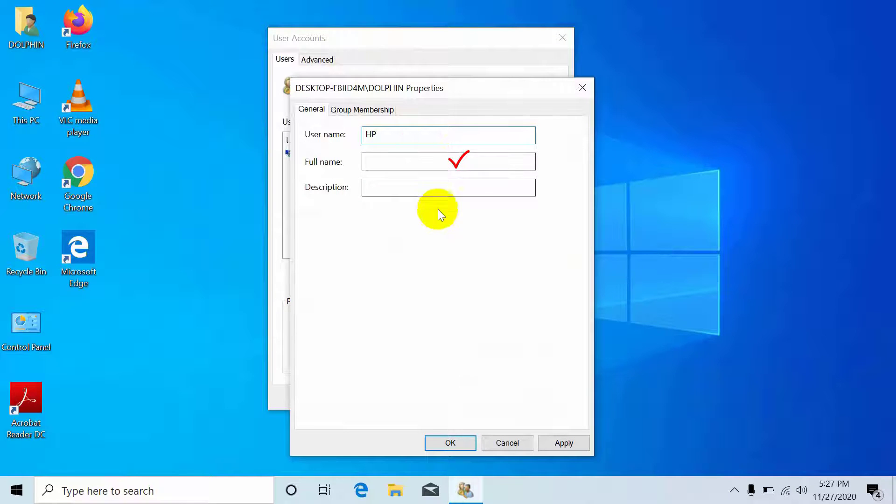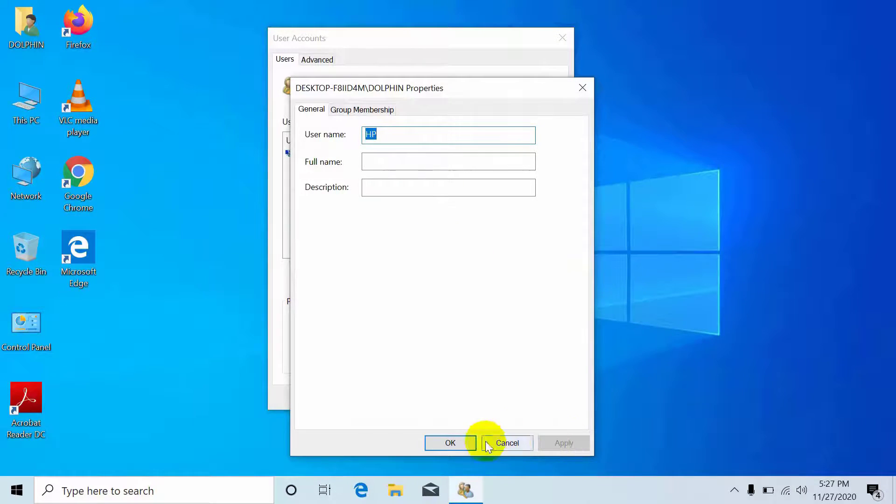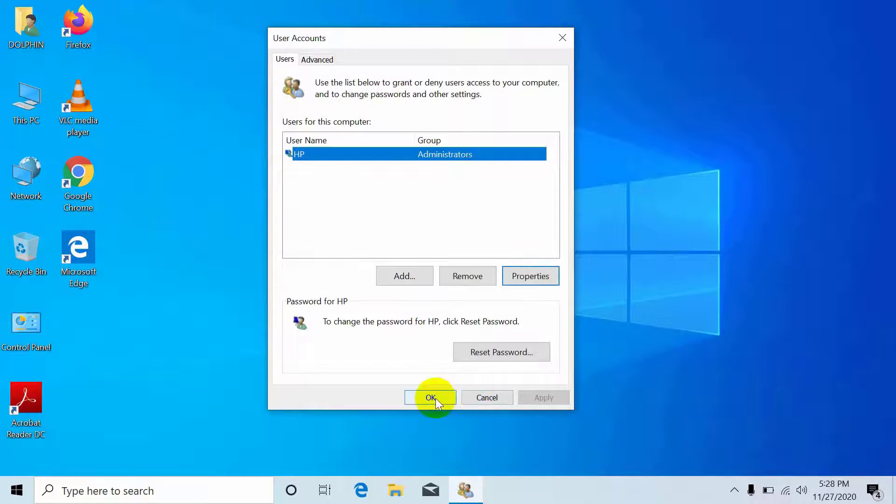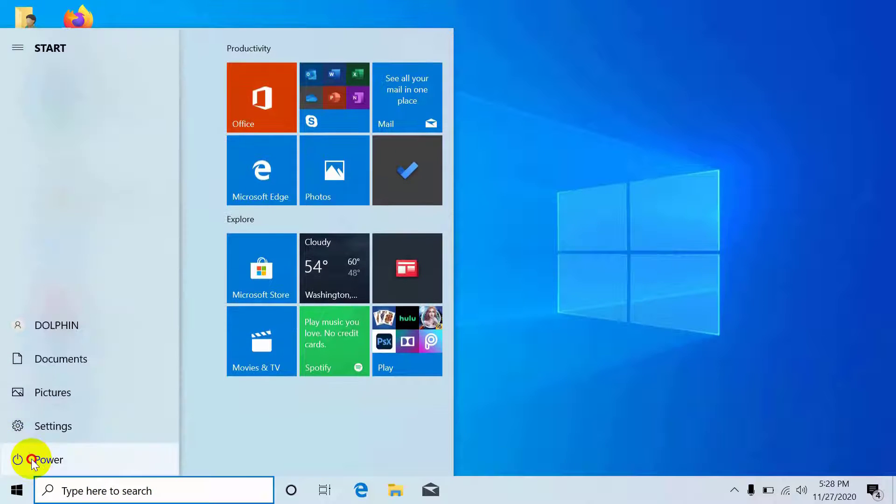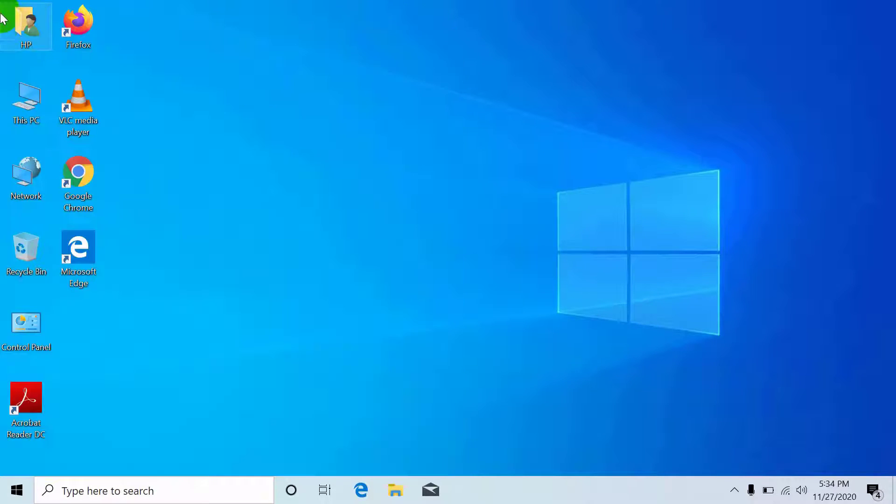Now restart your computer. After restarting, you will see the changes.